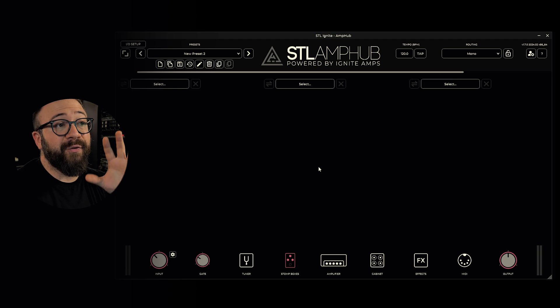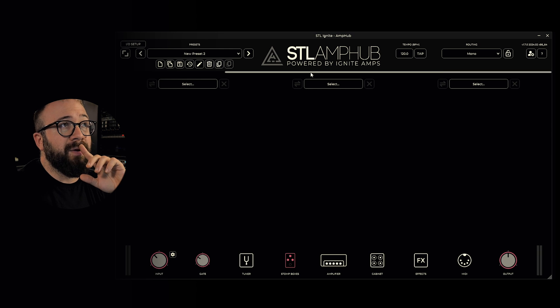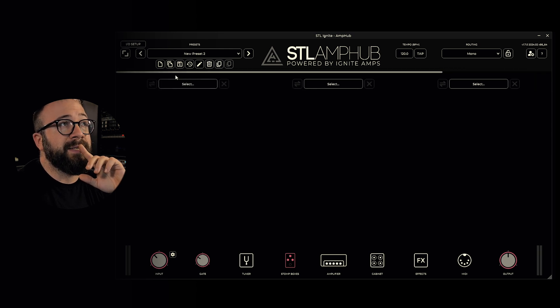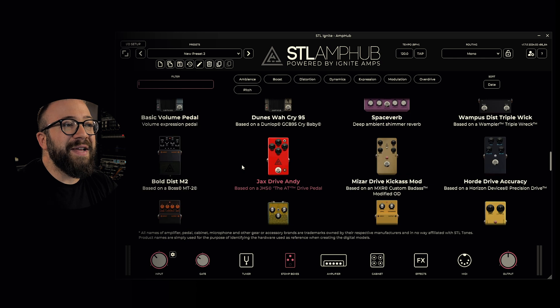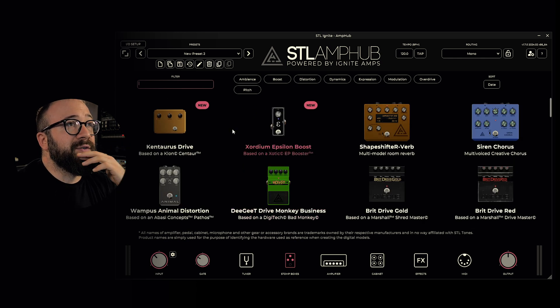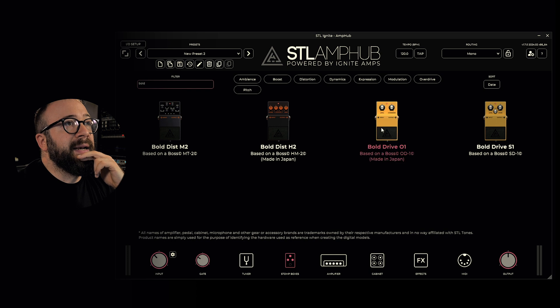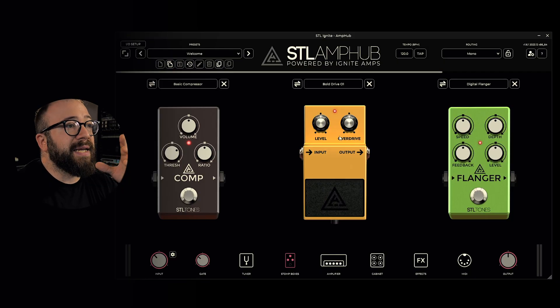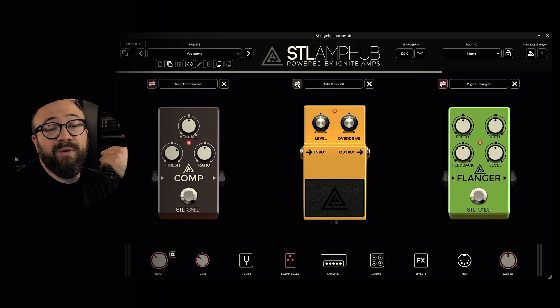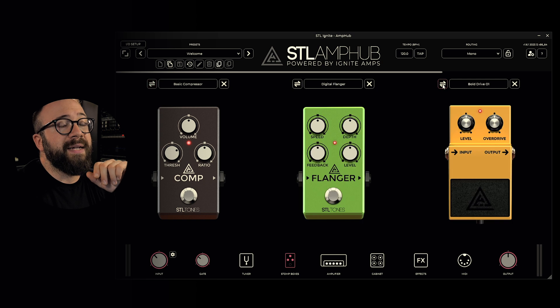Now let's explore the stomp box section, with 4 slots for pedals placed in front of the amplifier. The 4th slot is visible by scrolling right using the scroll bar. By clicking on 'select' we can choose a pedal — the choice is very extensive here too. If we want to change the order of the pedals, just click the swap button and then click the new desired position. It's really easy, and you can do it as many times as you want.